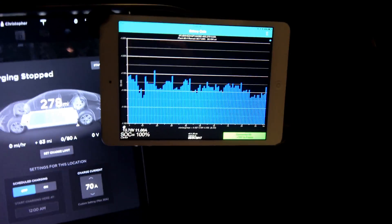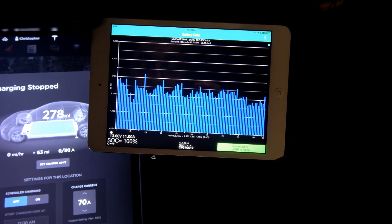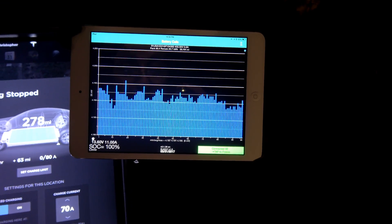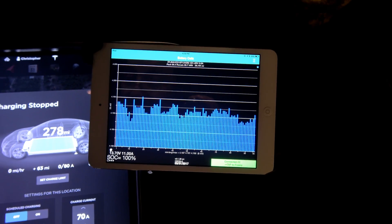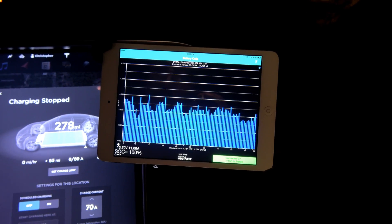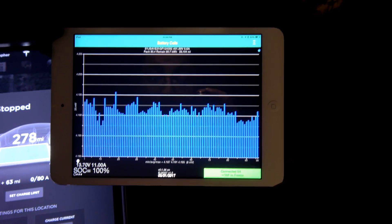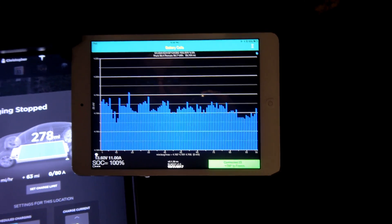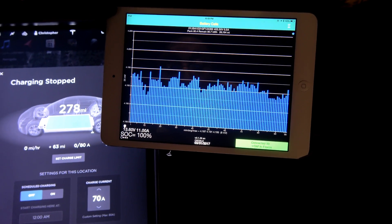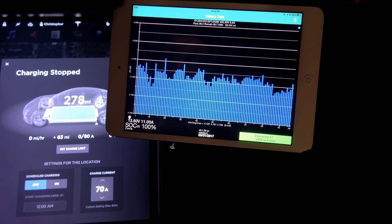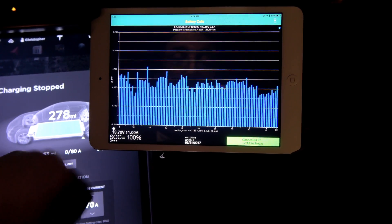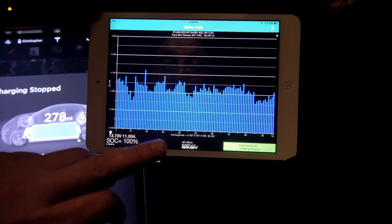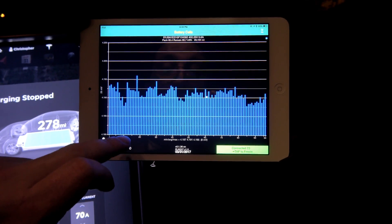Let's see if we move over here. We are showing a pack with a remaining capacity of 80.7 kilowatt hours. And the current balance of the battery pack is approximately 8 millivolts between the highest and lowest cells. And it's starting to settle and balance a little more right now as we are waiting.